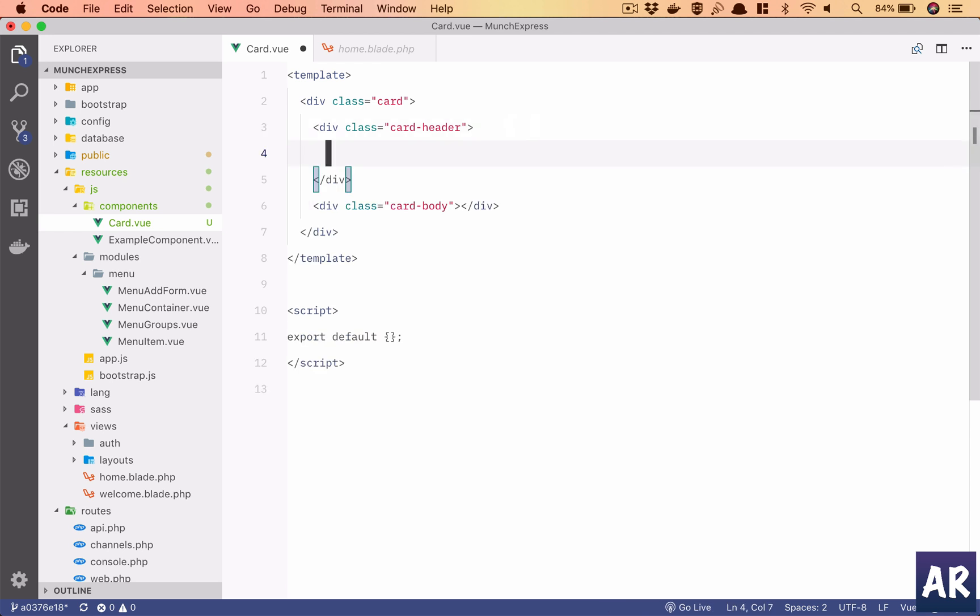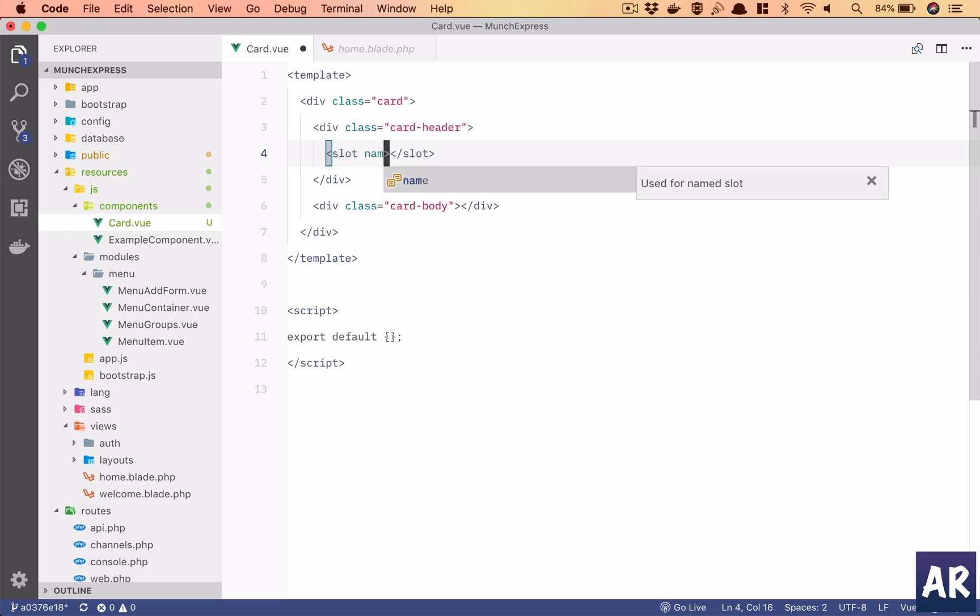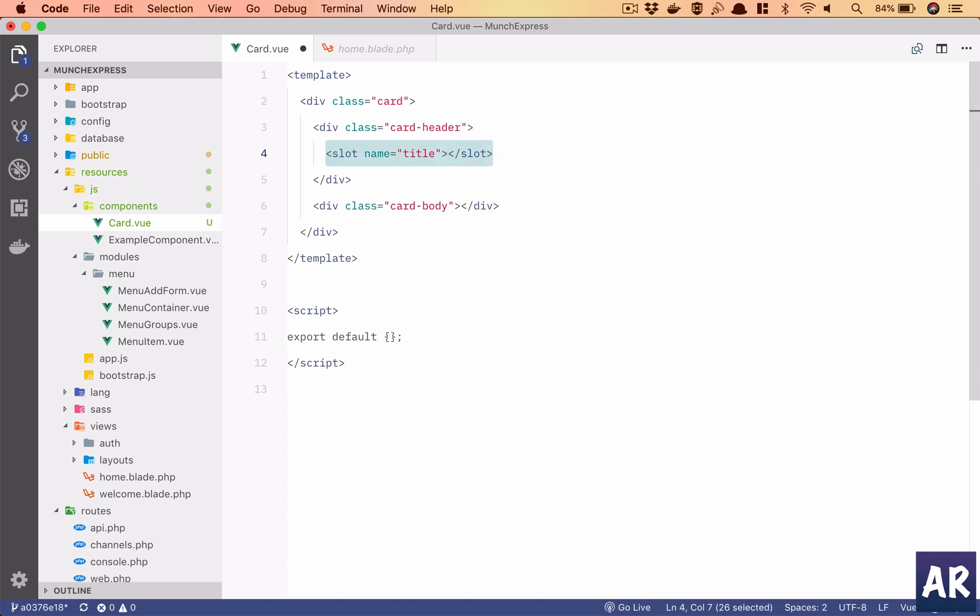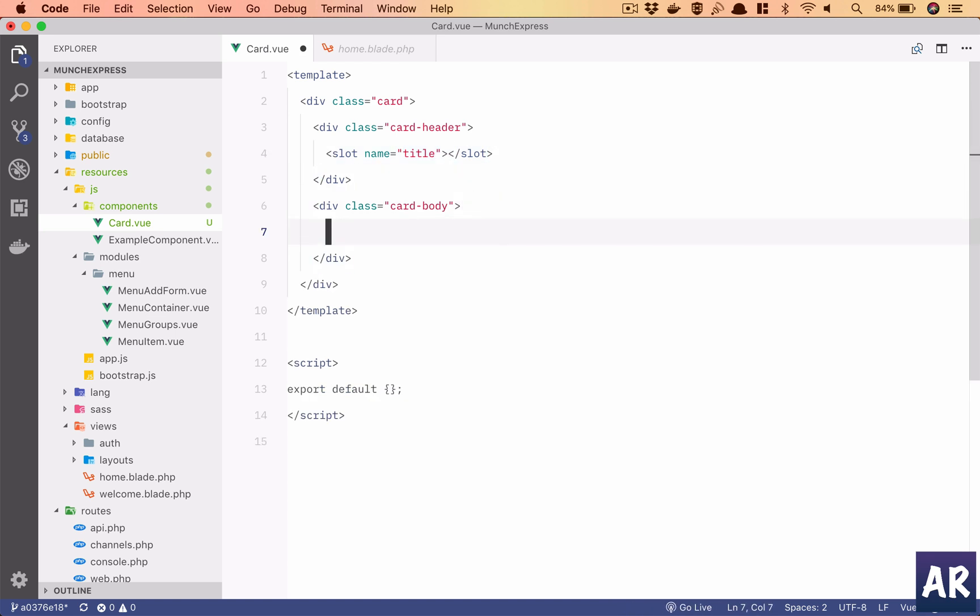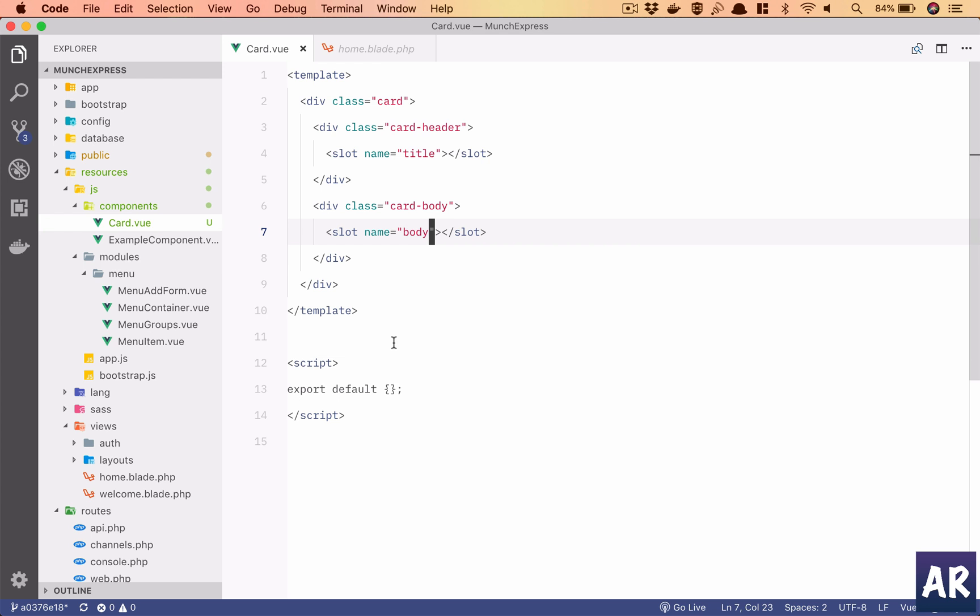So I'll have my first slot and I will name it as title. This will be empty. The next one will be body. So this particular component has two slots, which means I can add any kind of markup in these two places. Whatever I put in there will actually become the markup in here, so this will get replaced with what I send.